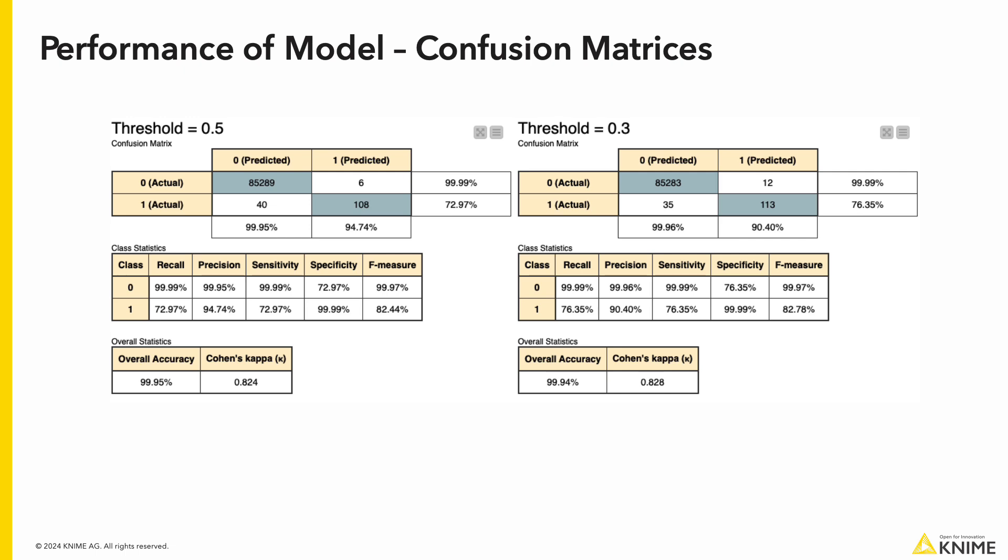A higher threshold will result in a more conservative classification of the transactions. In the confusion matrices, we can see the correctly classified transactions and the mistakes.